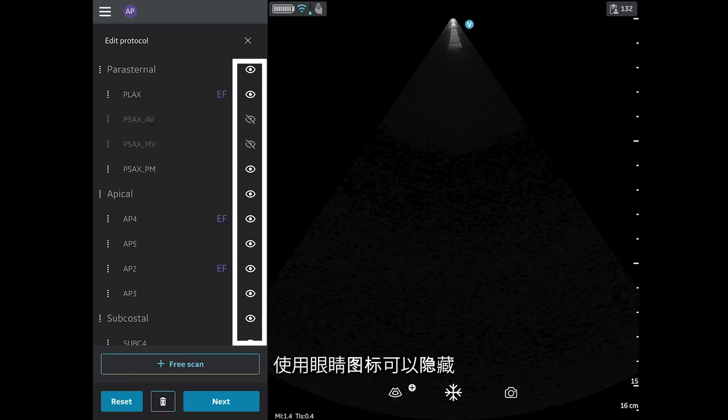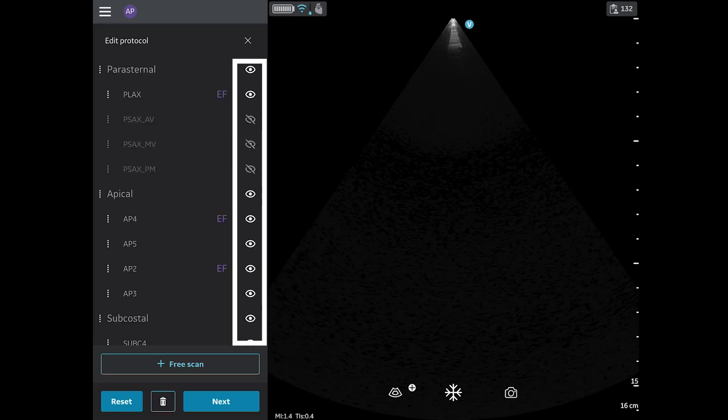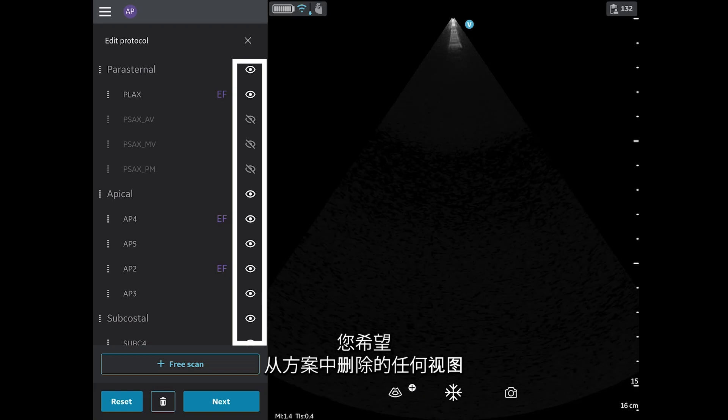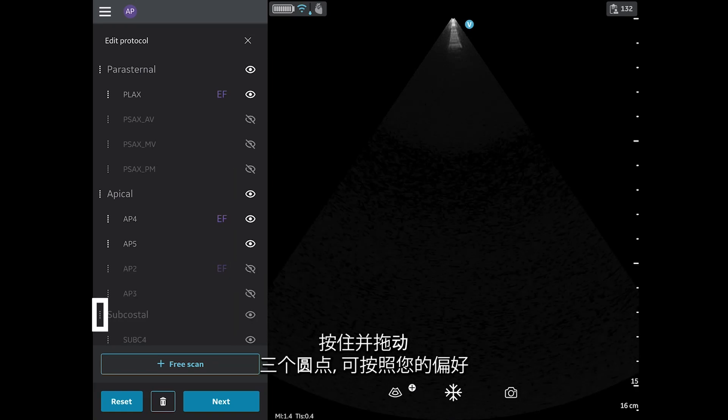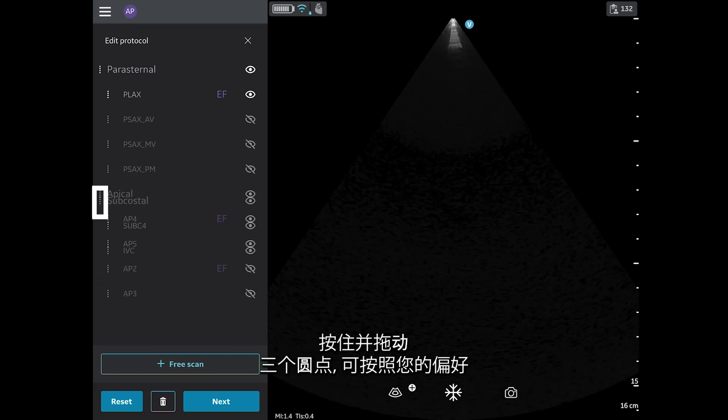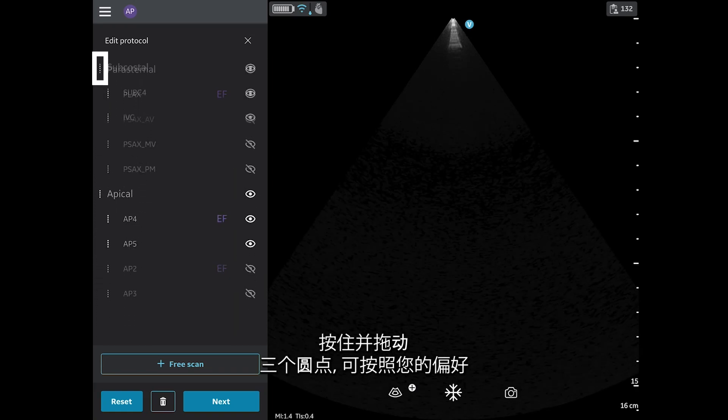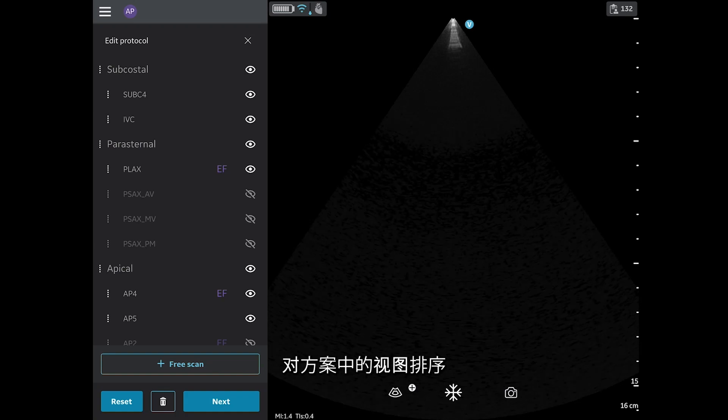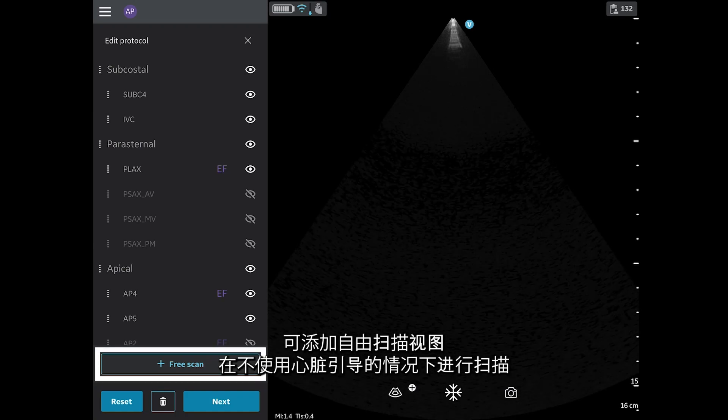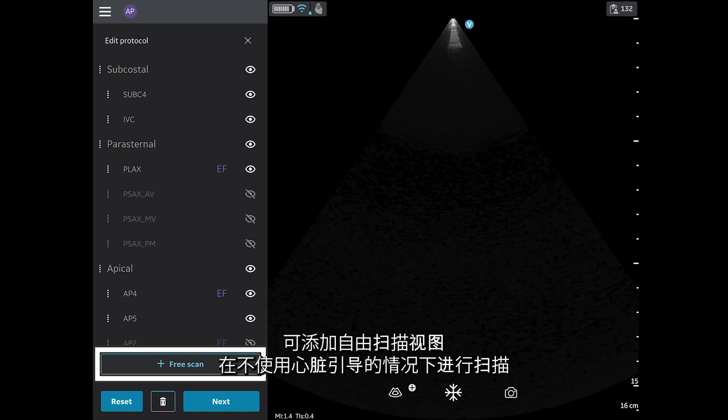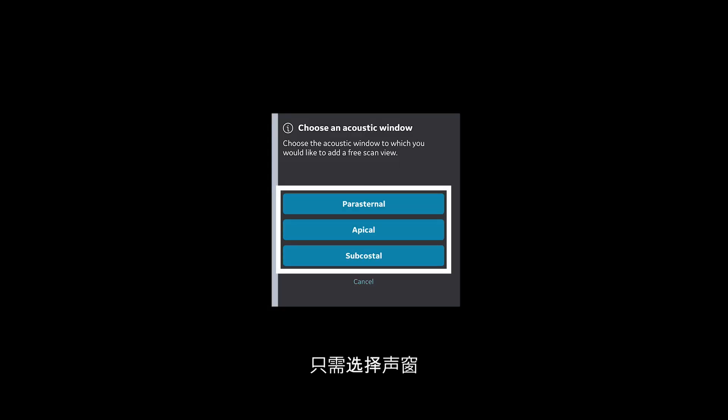Use the eye icon to hide any views you would like to remove from your protocol. Hold and drag the triple-dot to order the views in the protocol as you would like them to appear. A free scan view can be added which allows you to scan without Cardiac Guidance. Simply choose the acoustic window.